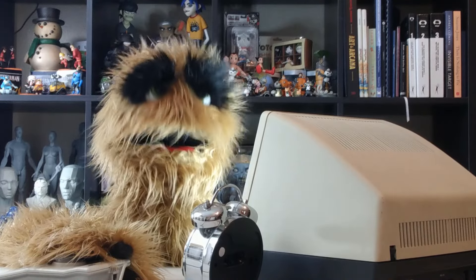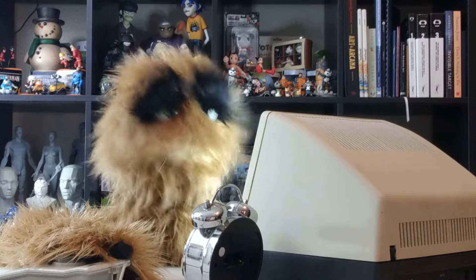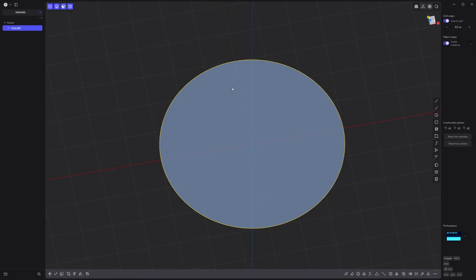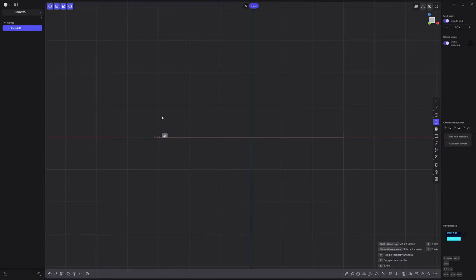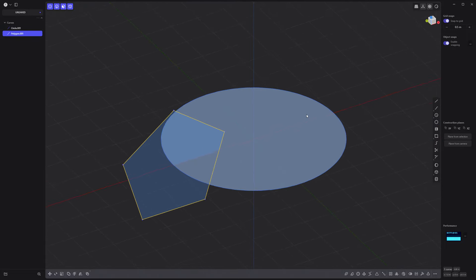Floyd here with a quick look at creating a twisted torus in Plasticity. Start by creating a circle curve, then create a five-sided shape using the regular polygon tool with its center positioned on the circle curve.